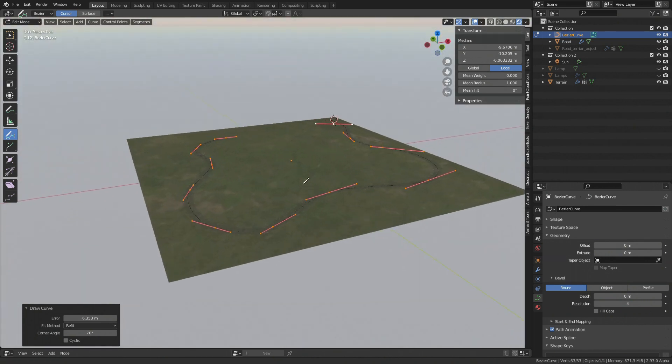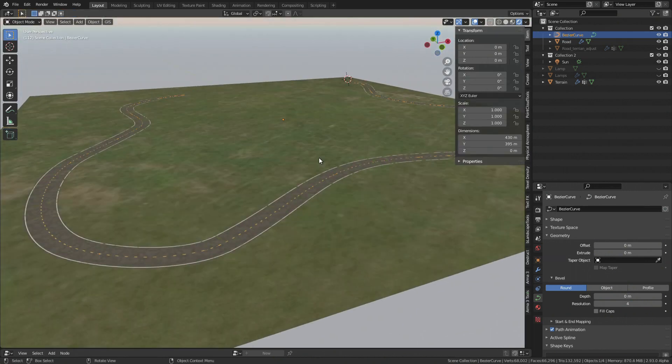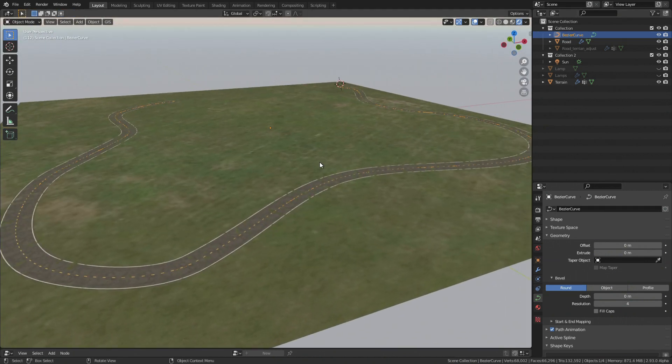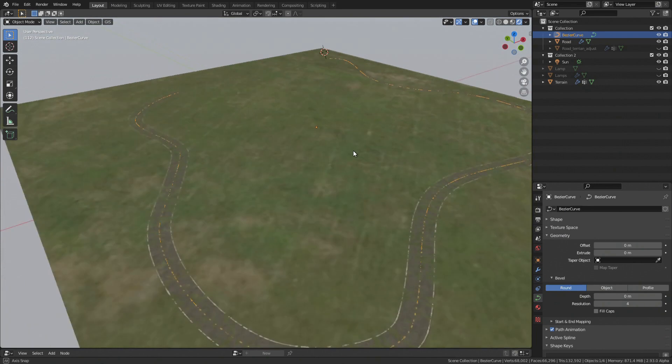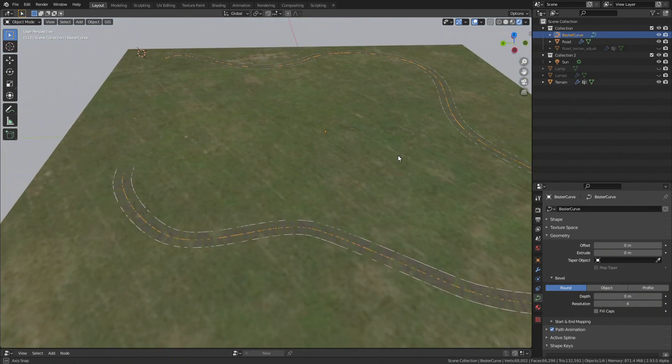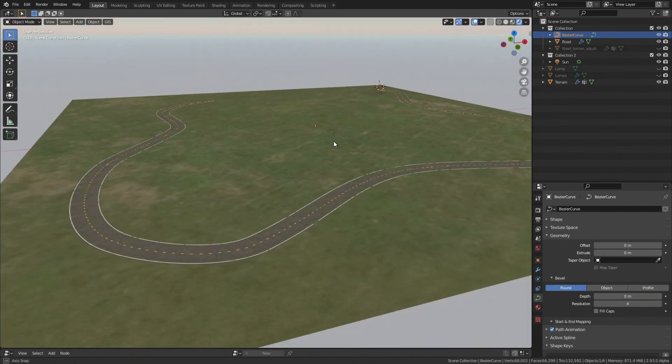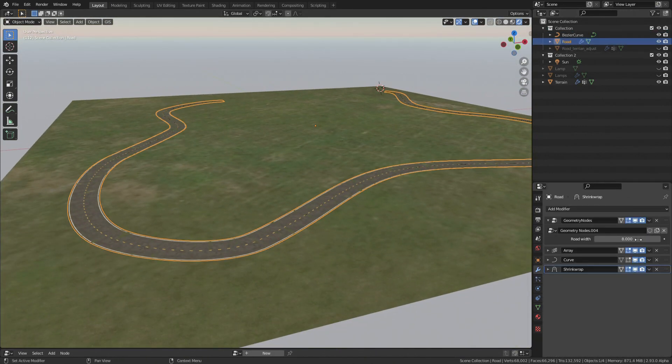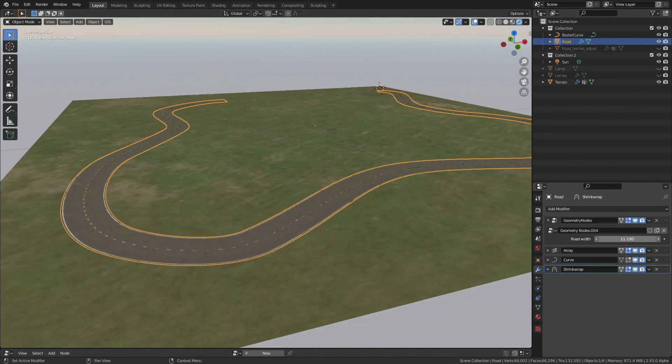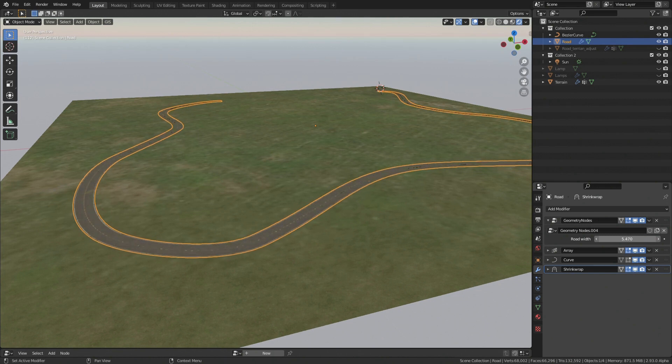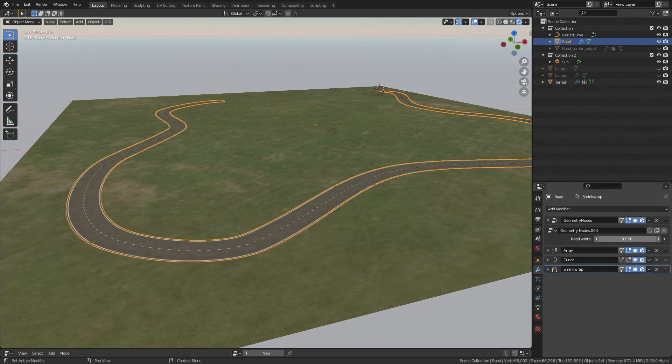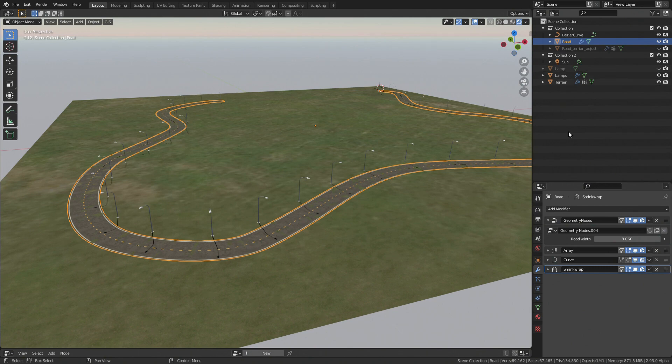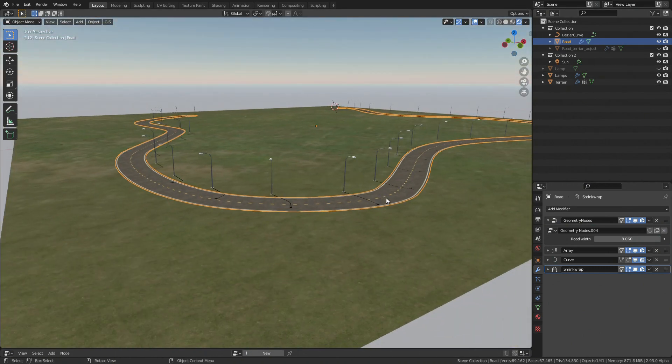Well, you may ask, how's that possible, as we can't assign geometry modifier on curve object and accessing curve's geometry via object info node doesn't work yet? Well, I cheated a little bit by using curve and array modifier, but I promise this is for a good reason.